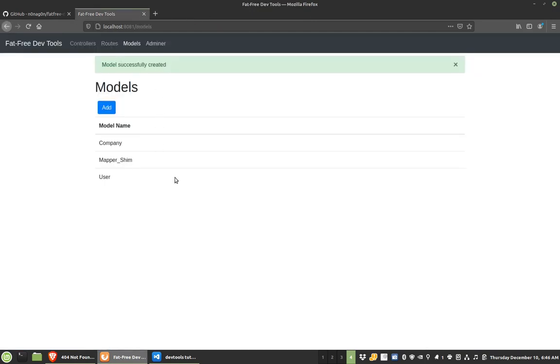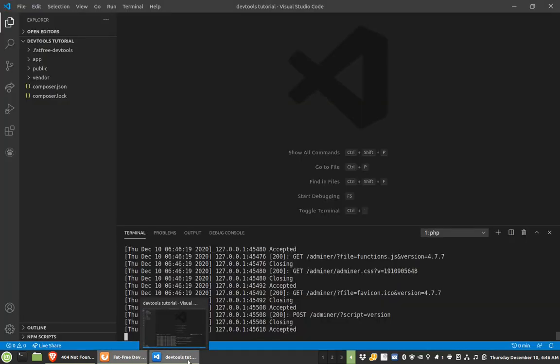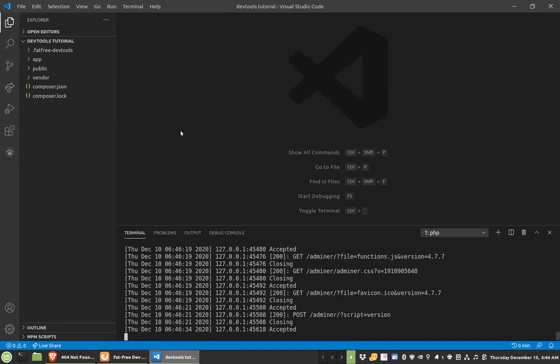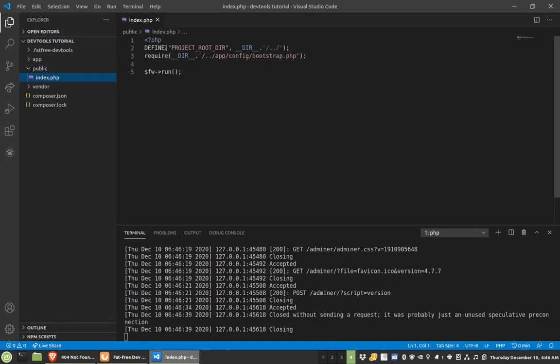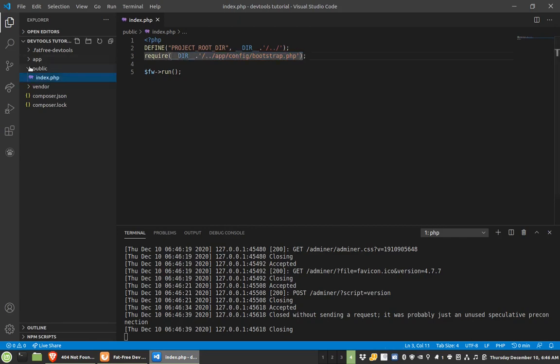So now I've created a couple things, but let's see what that actually did. So now if you come back here, you'll notice, remember I had just like composer and vendor. Well, now I have public, and it's defining a couple things, but then it hits this bootstrap file.